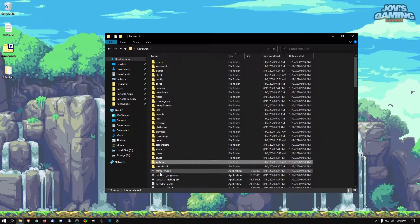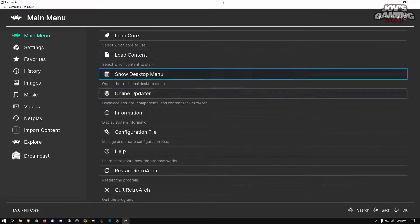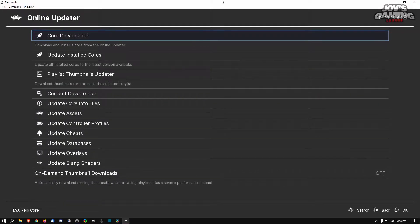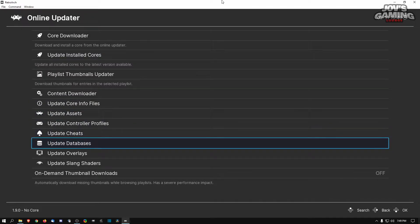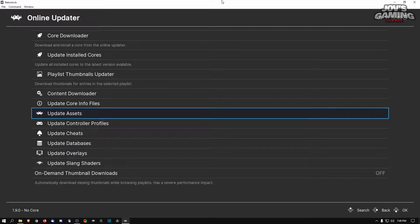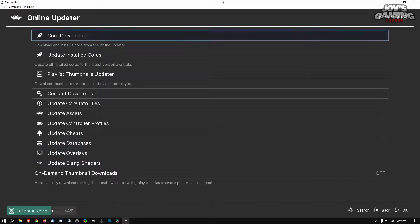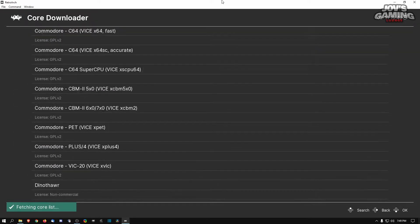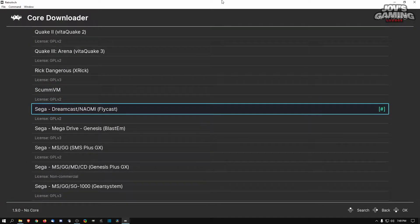Next, go ahead and launch RetroArch. First thing I'd recommend is going to the Online Updater — update the database, then update the assets, then update everything else as you like. Then go to Core Downloader and scroll all the way to the bottom — you want to pick the Sega Dreamcast / NAOMI Flycast core to download.